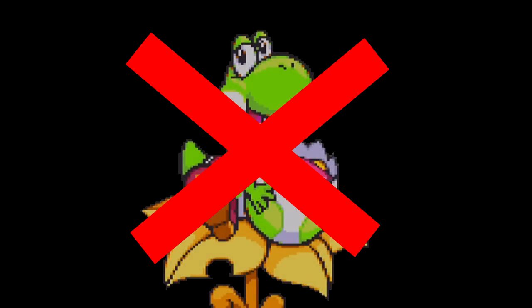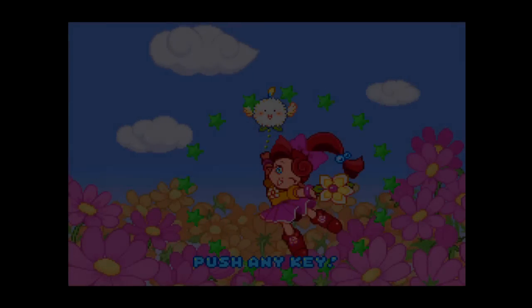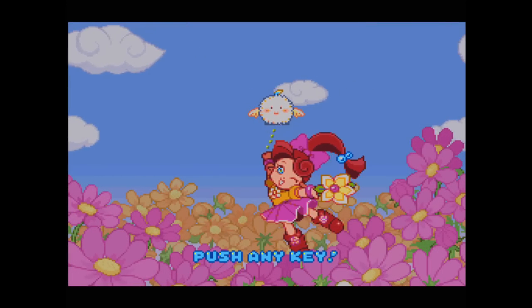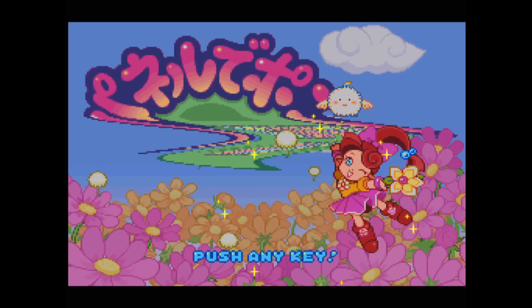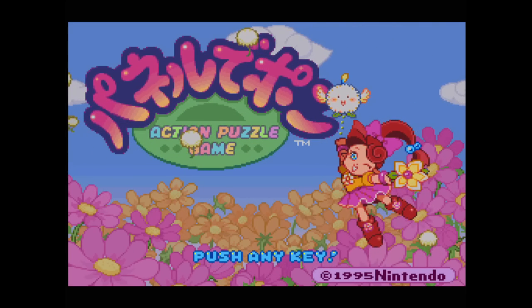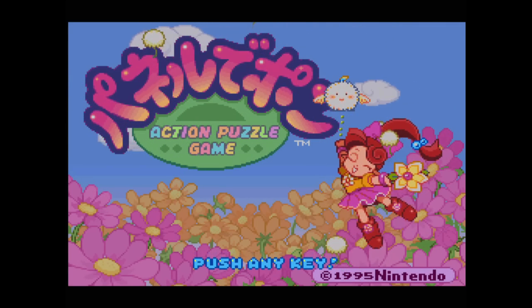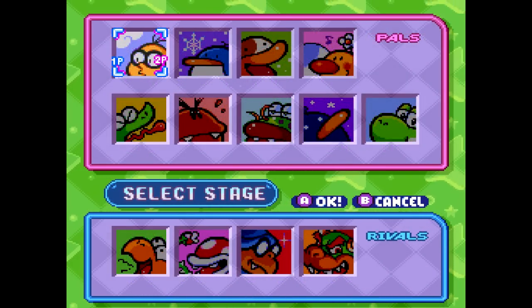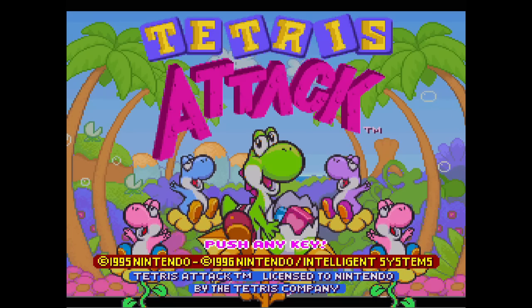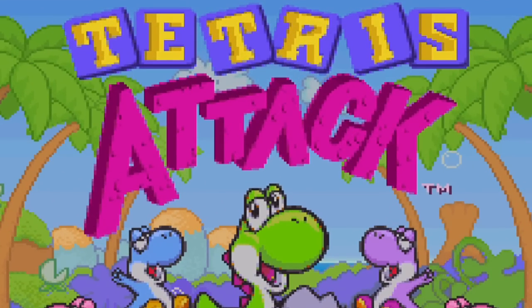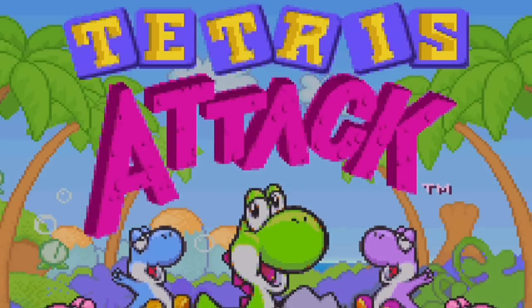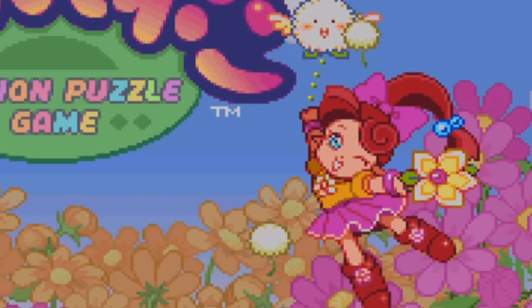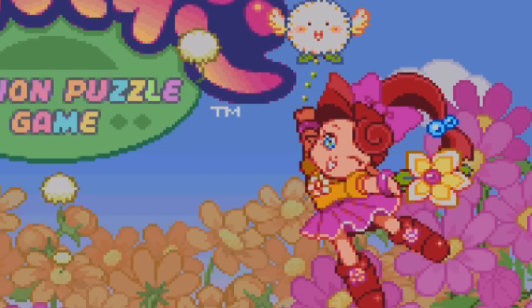What if I told you that the Japanese version didn't have a thing to do with Yoshi, and instead featured several female fairy characters and the game was named Panel de Pon? Well, it doesn't really matter if you believe me, because it's true either way. All of the fairies were replaced with the Yoshi characters in the international releases for brand recognition — the exact same reason they slapped Tetris on the title screen, even though this game has nothing to do with Tetris. Well, Nintendo probably didn't want to alienate the male demographic that was still afraid of cooties.